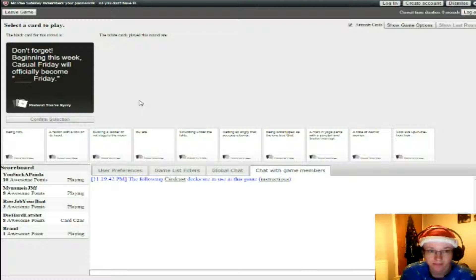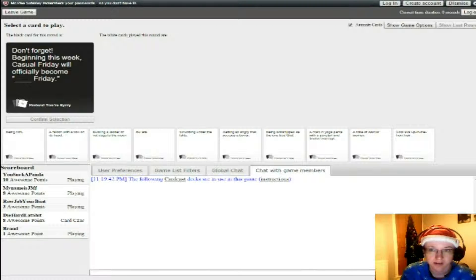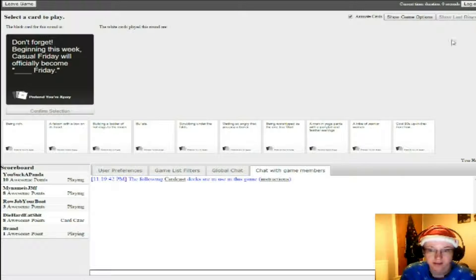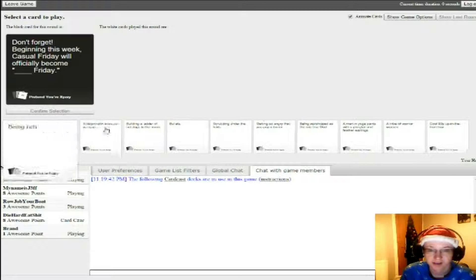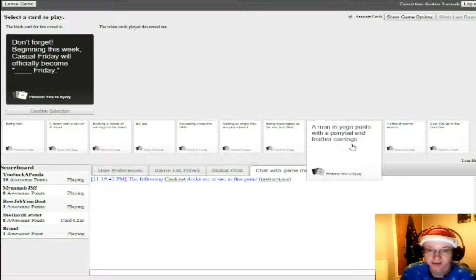Don't forget, beginning this week, Casual Friday will officially become Black Friday.